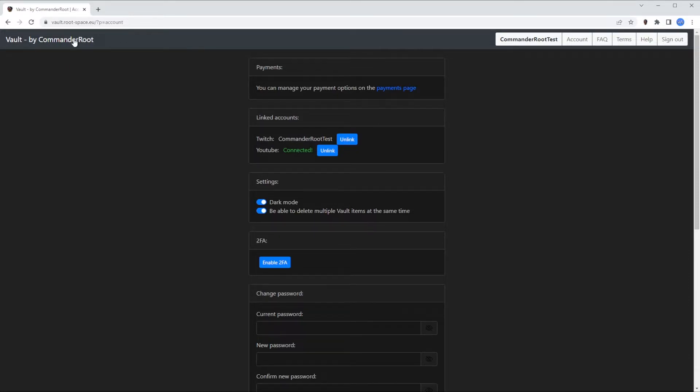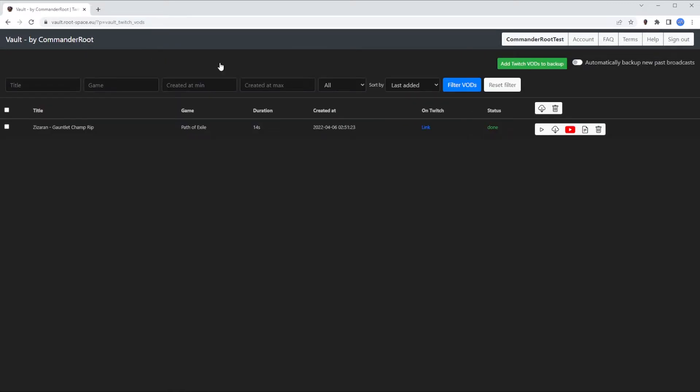After that's done, you go to the backup Twitch VODs page and enable automatically backup new past broadcasts. This will watch your linked Twitch channel, and once you're done streaming, it will automatically download and backup the corresponding VOD.